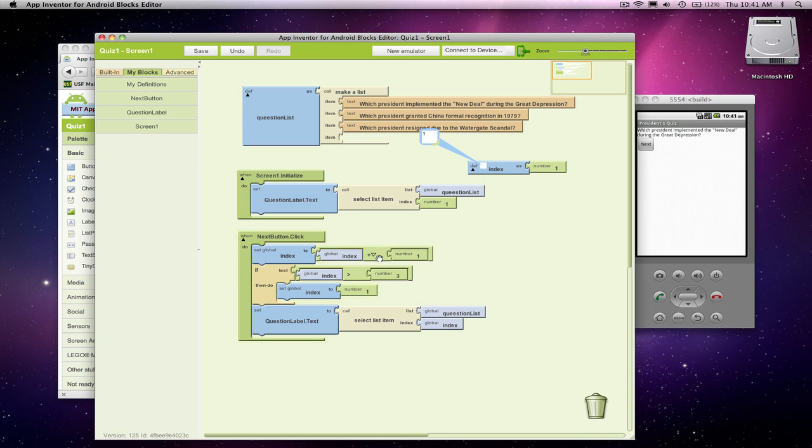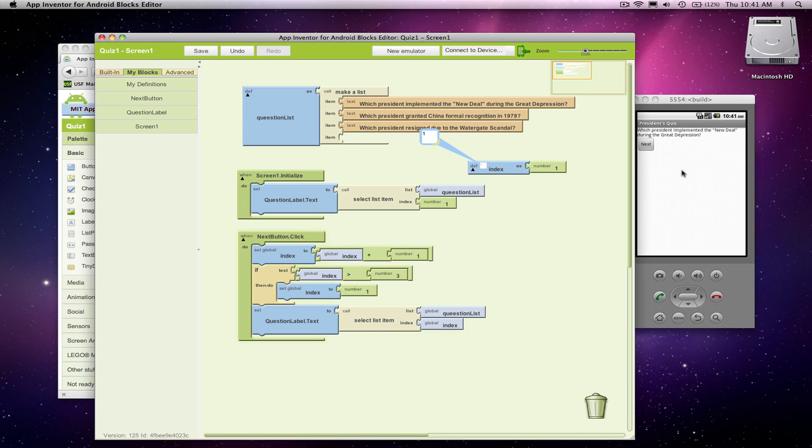So let's increase our index. Oh, it got too big. Set it back to 1. This is all before, you know, anything happens over here. And finally, whether it's 1 or 2 or 3, go get the current question and show it. Alright? Let's see if this works.